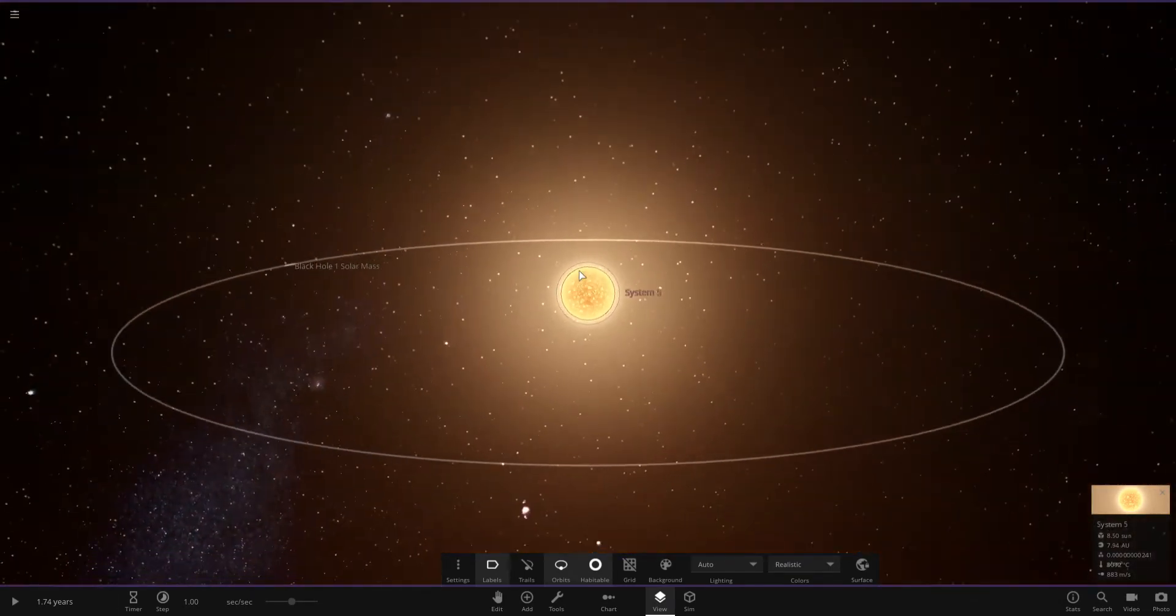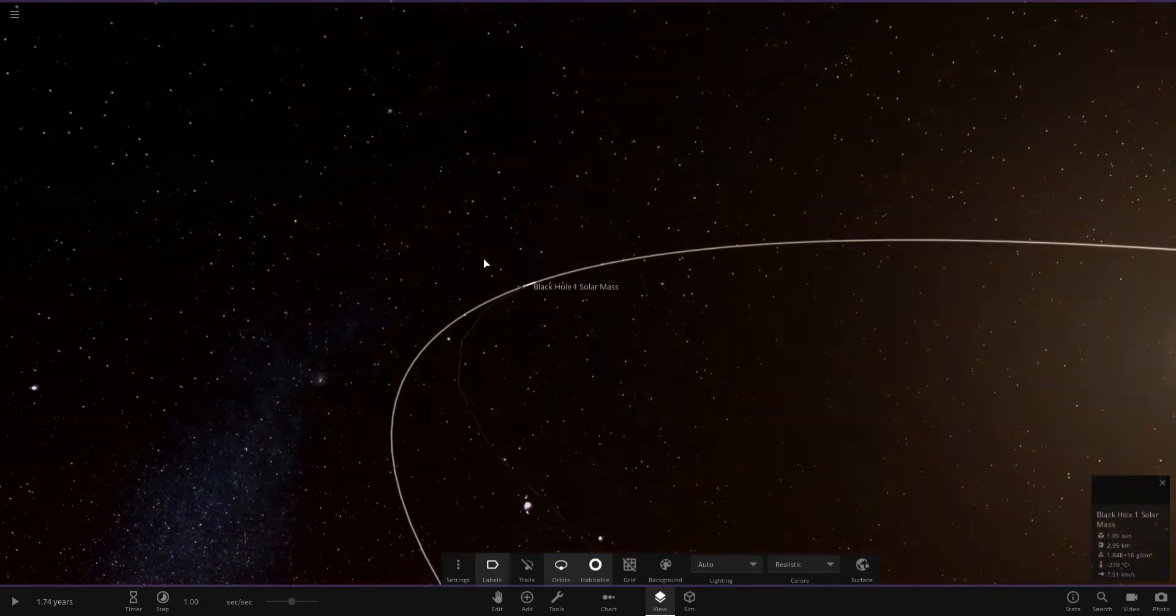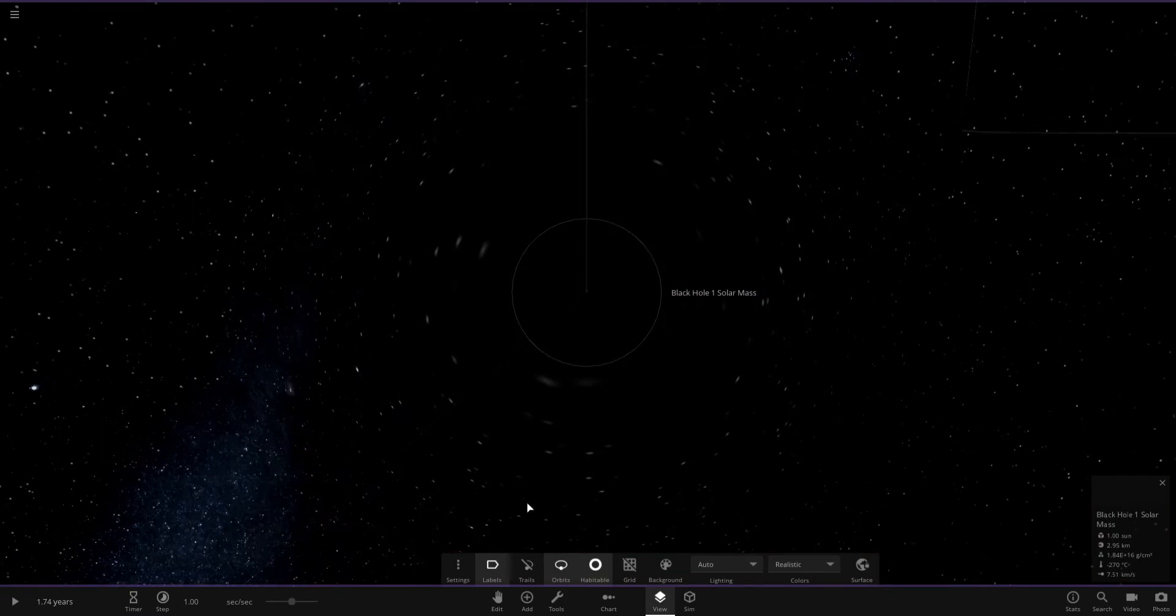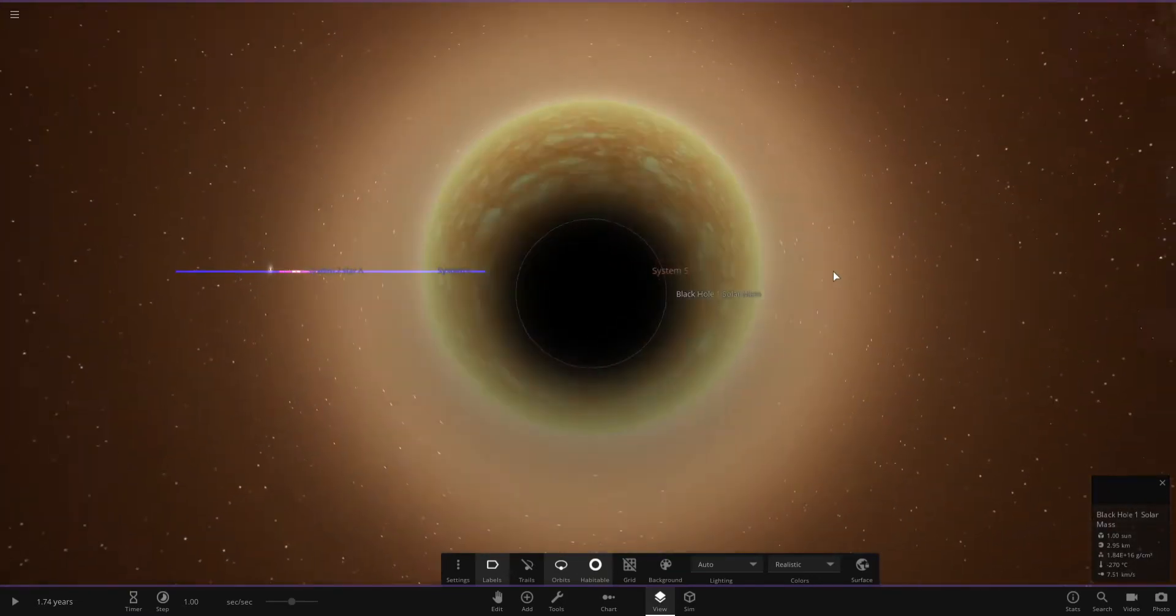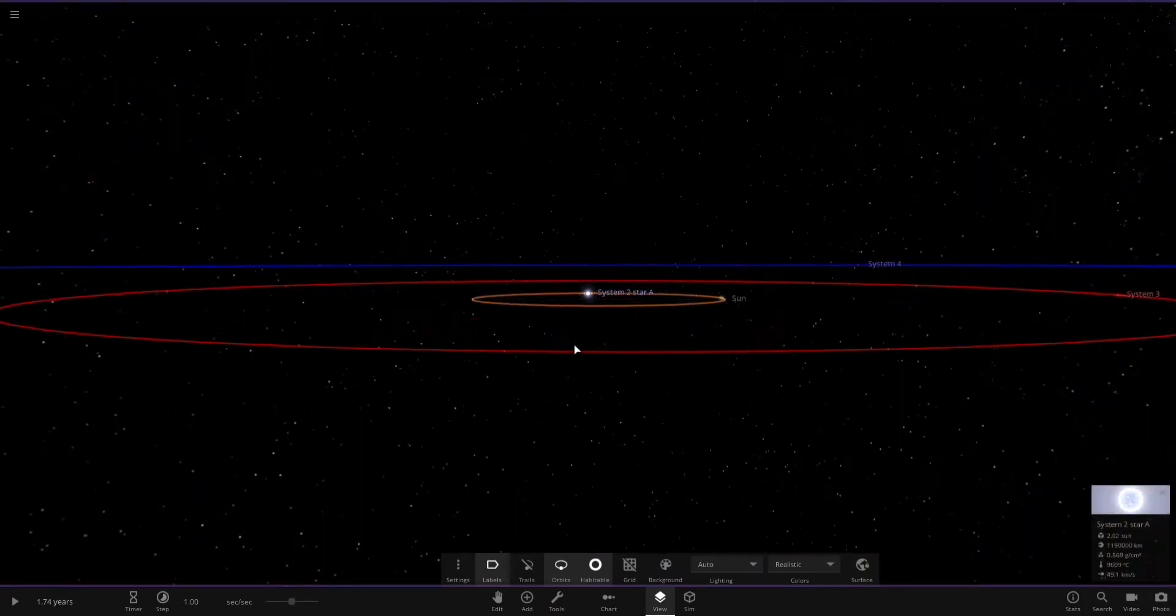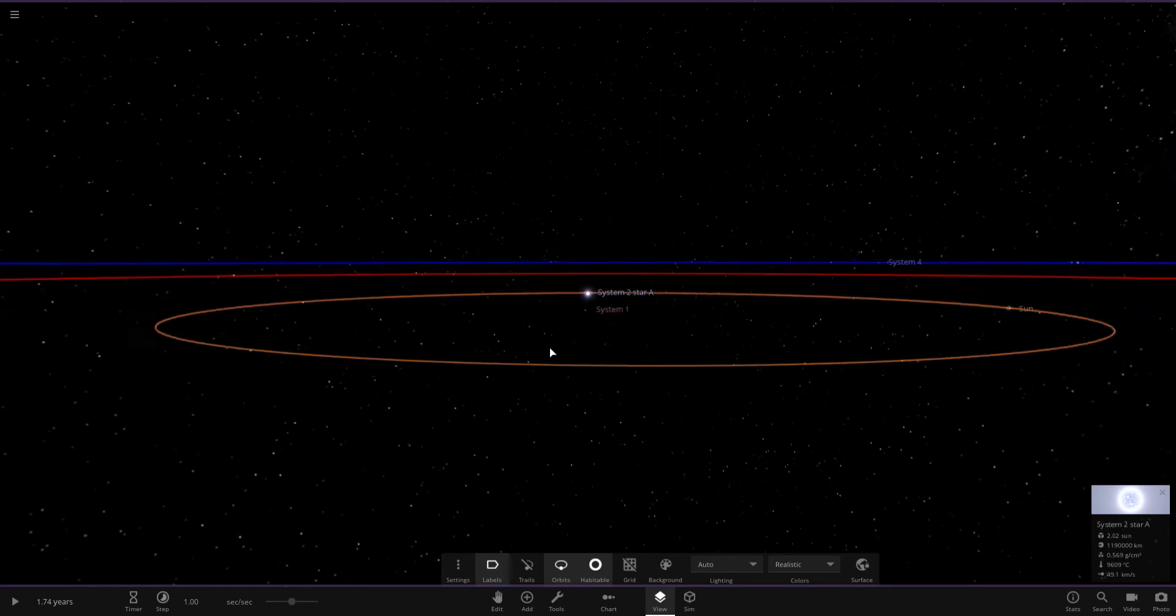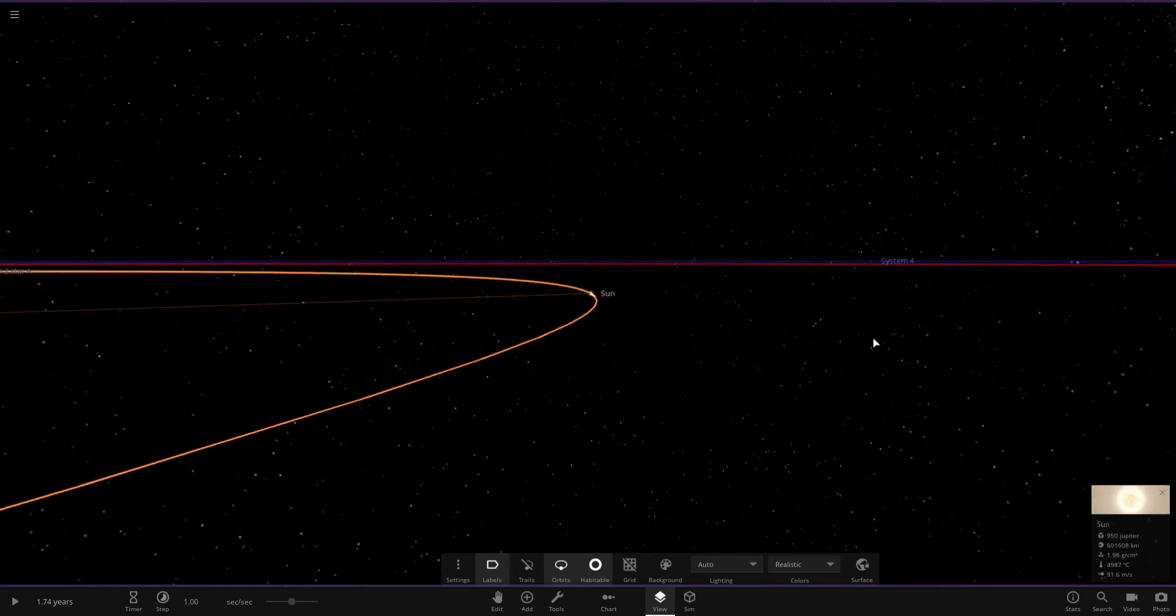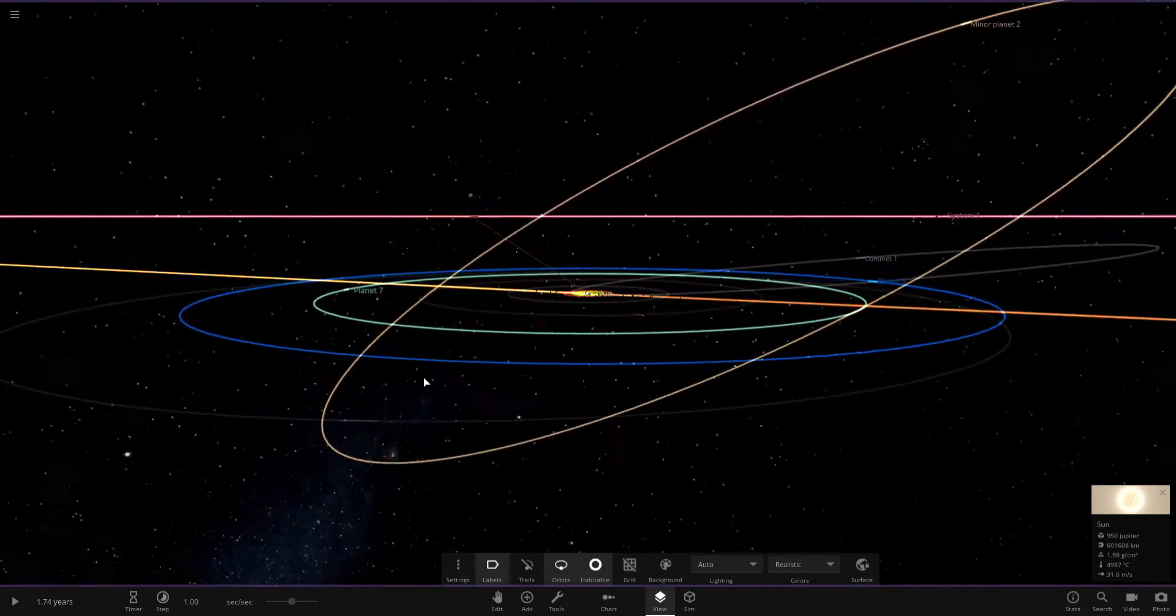System 5 has a black hole with a mass greater than our sun. However, they are thousands of light years away from our solar system, even the closest system.